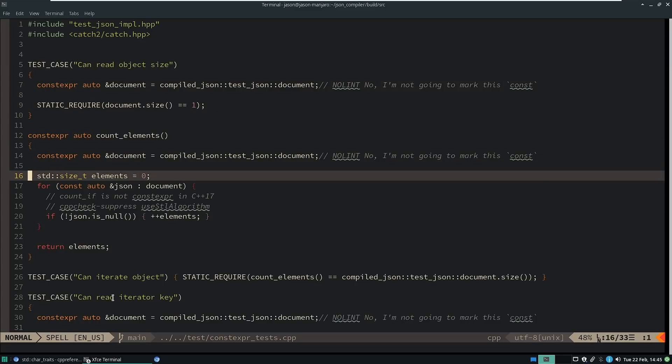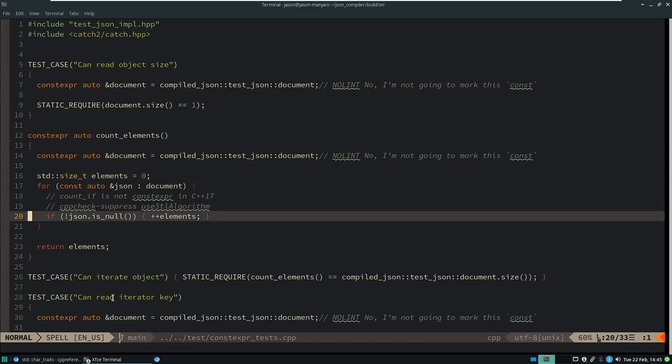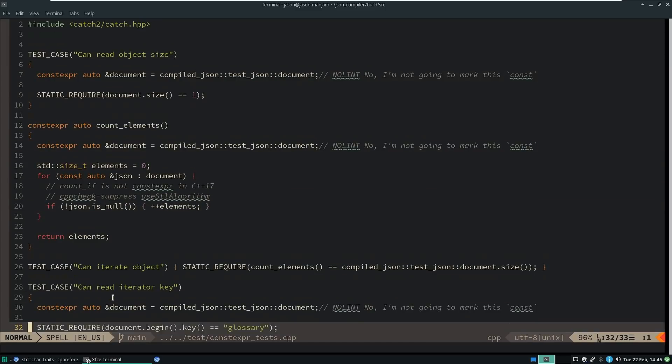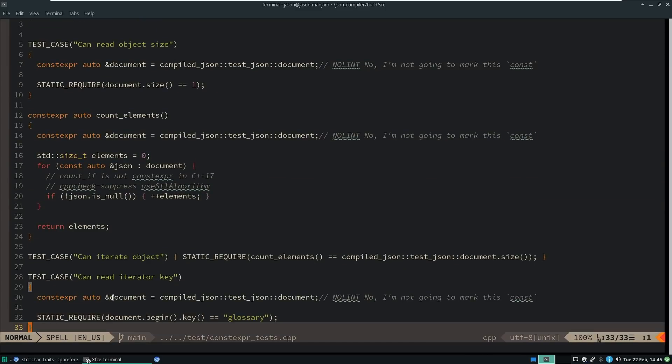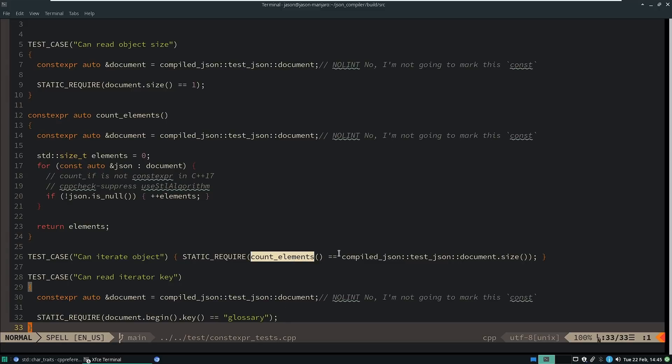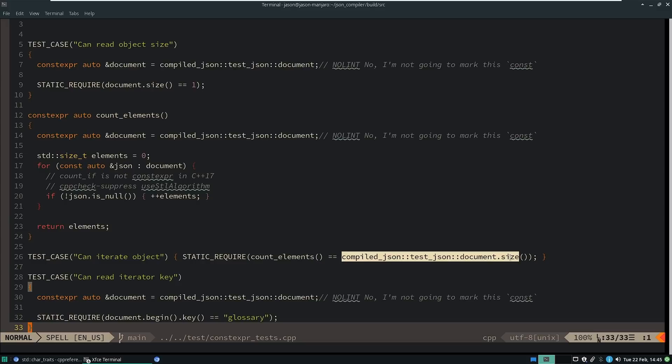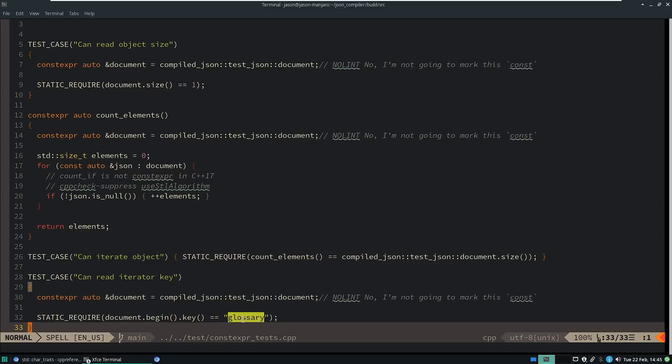So we've done interesting things. It creates data structures. Let's take a quick look at our test suite. So you can see that I can actually make compile time decisions and say at compile time, because I'm using static require here from catch2, does this thing have the expected number of elements? For example, does my count of elements equal this document.size? Does the first key have the name glossary?